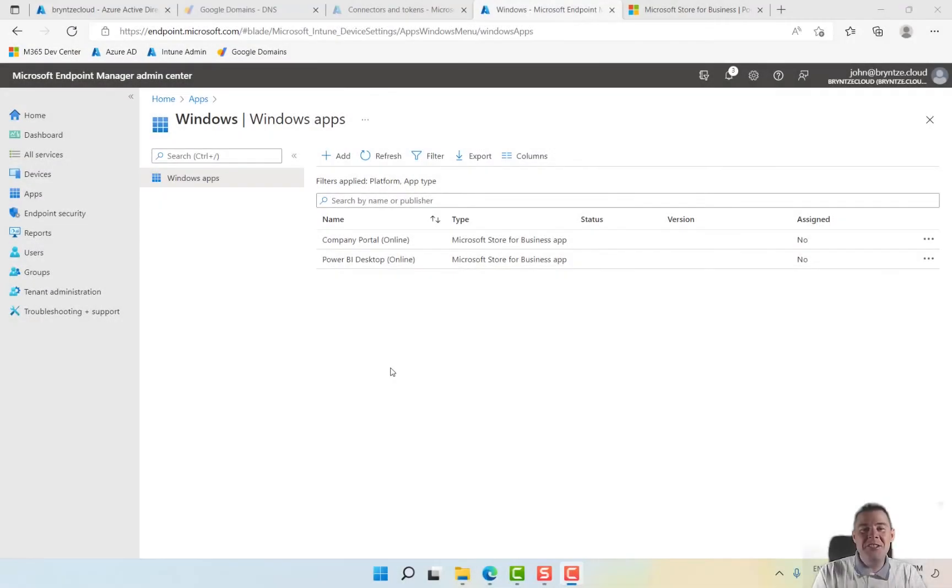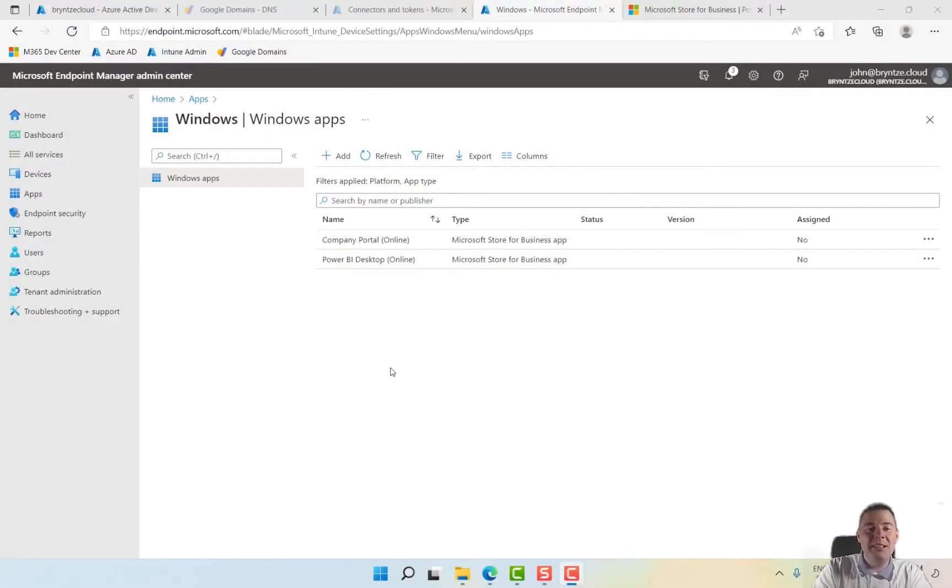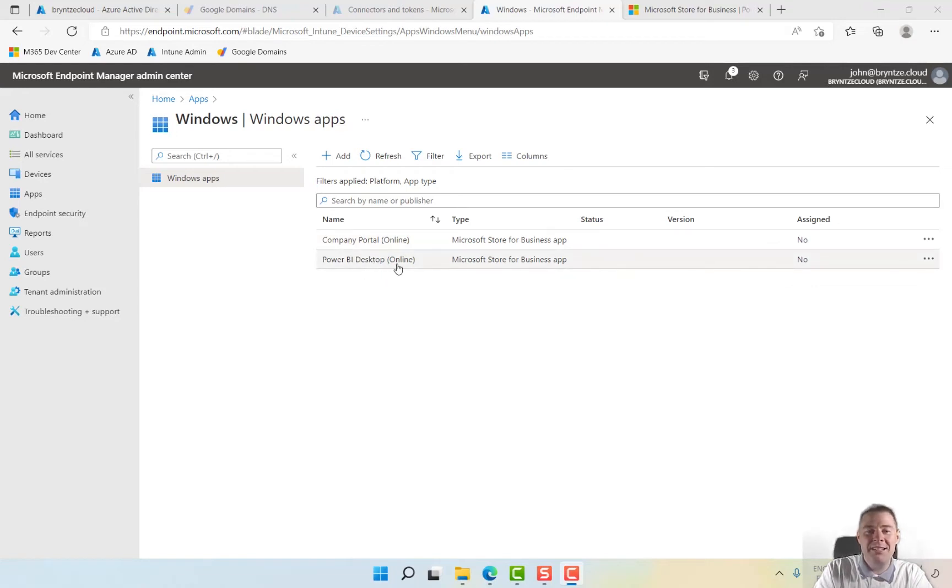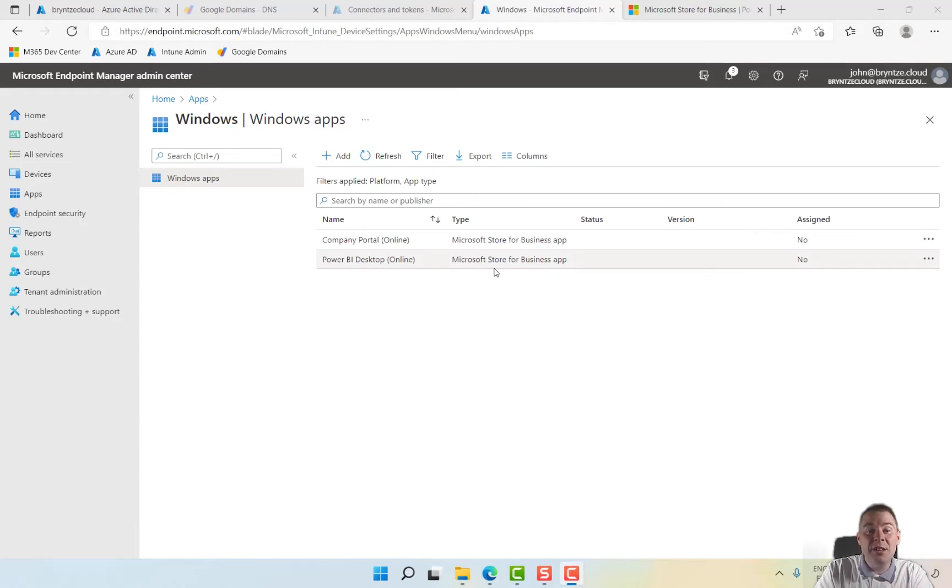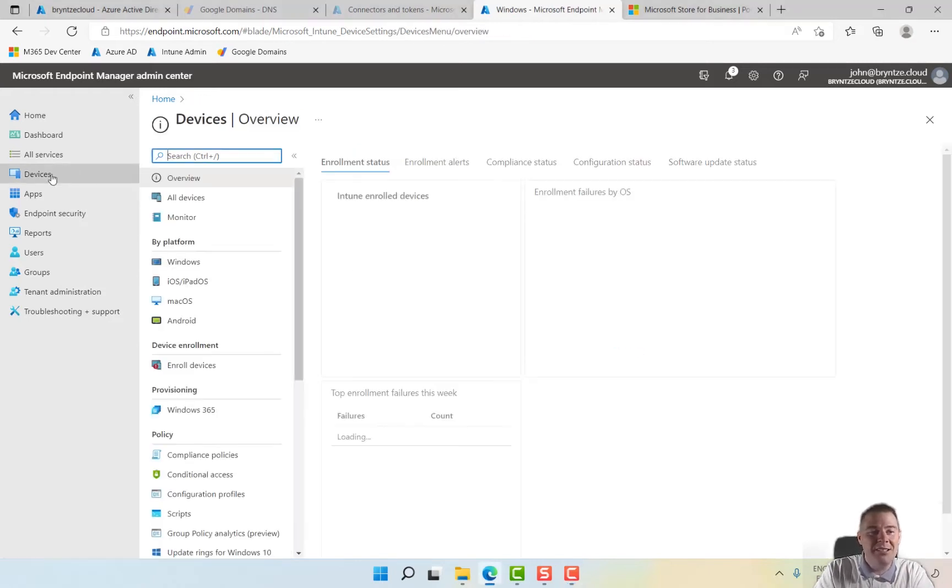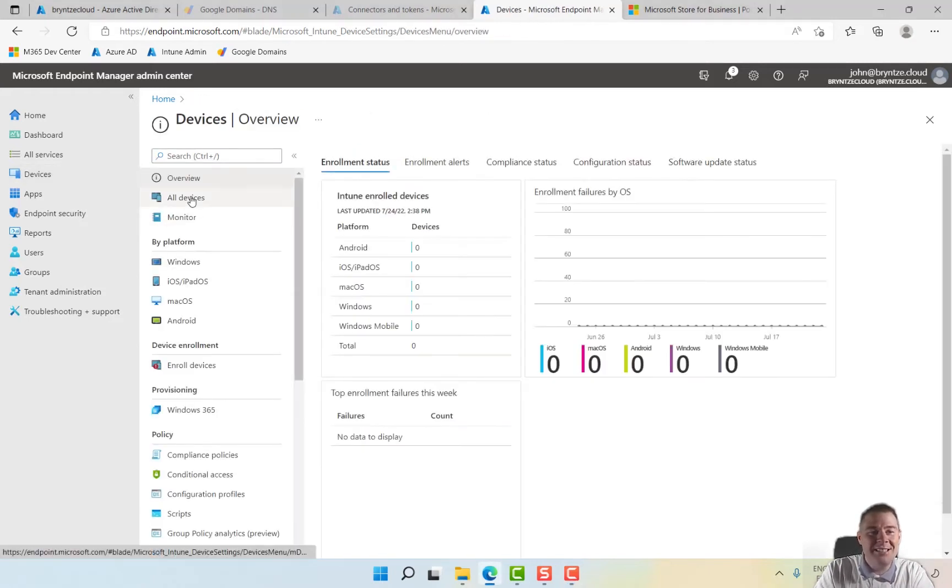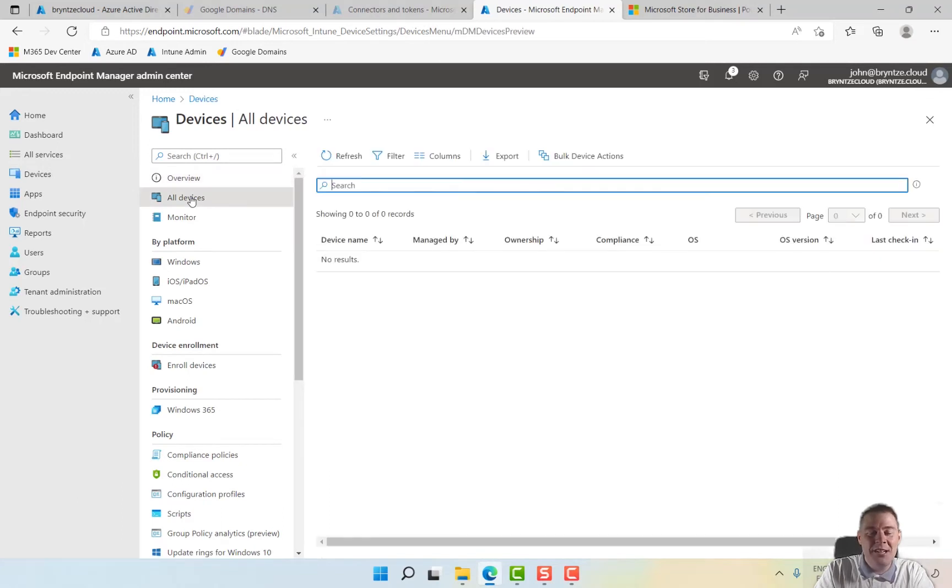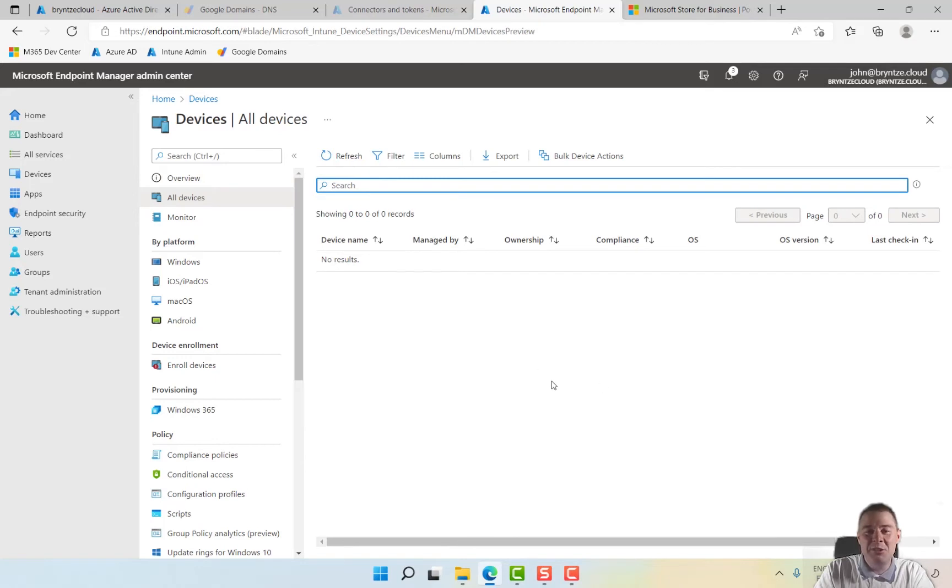Hey, in the previous video we set up Microsoft Store for Business App and imported two apps: Company Portal and Power BI Desktop. In this video we're going to create a machine where we can potentially push this software, because if you look under devices, if you've set up a new one, it probably shows empty, and having apps with no devices to deploy to is less fun.